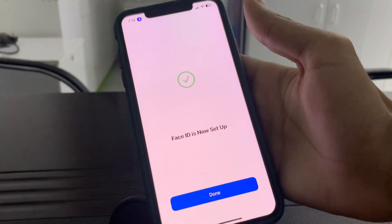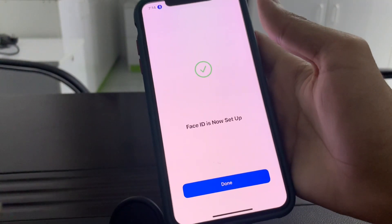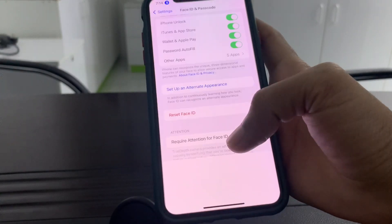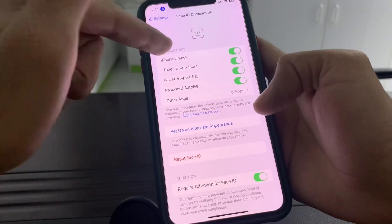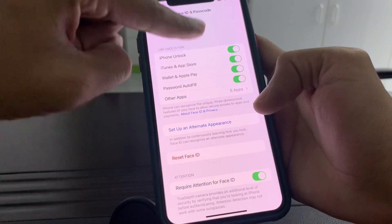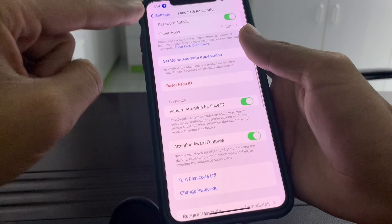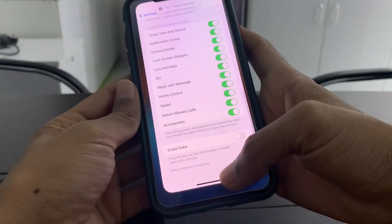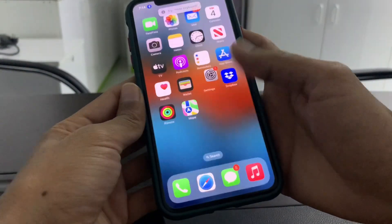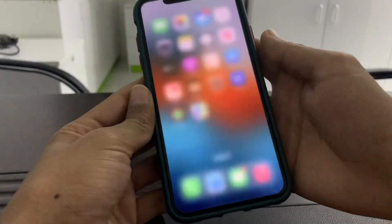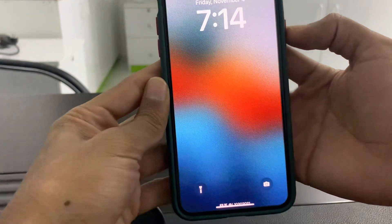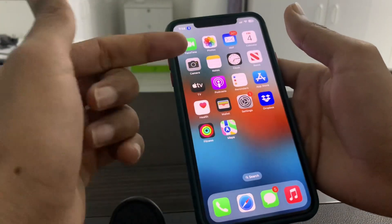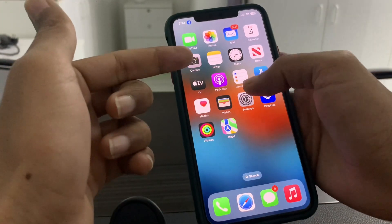Once you have done this, you can set up your Face ID again. After adding a new Face ID, click on Done and make sure that all the toggles are turned on. You can then close Settings and check if Face ID is working. As you can see, my Face ID is now working.